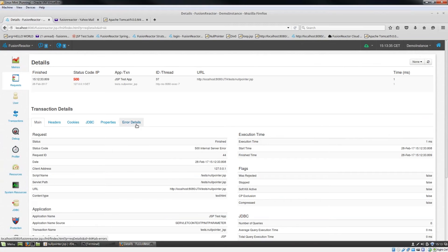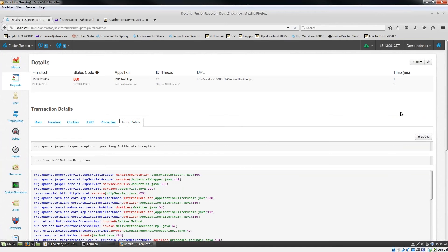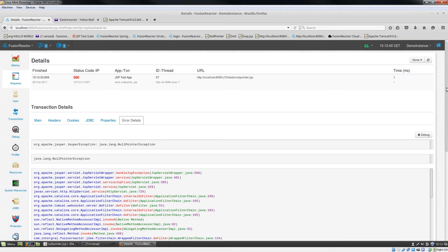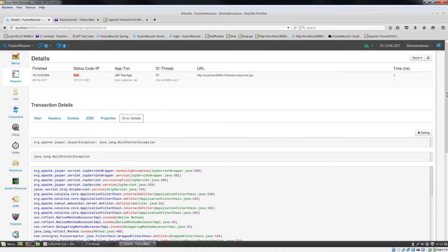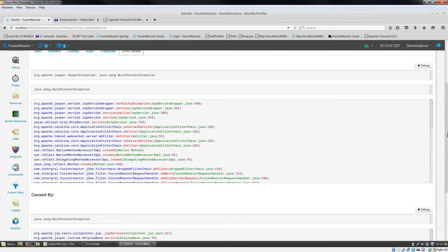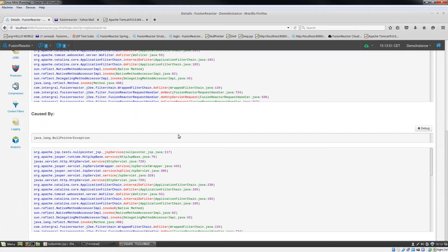But you can also see that I've got another tab called error details. And when I click on the error details tab, Fusion Reactor tells me that this particular request generated a null pointer exception. If I scroll down here, many of you will recognize this. This is a stack trace.